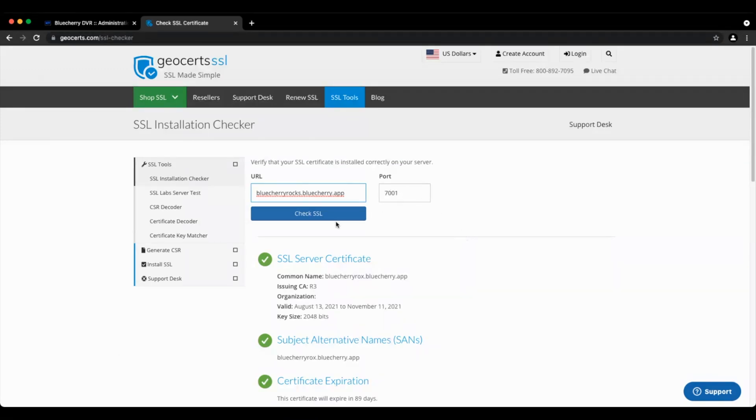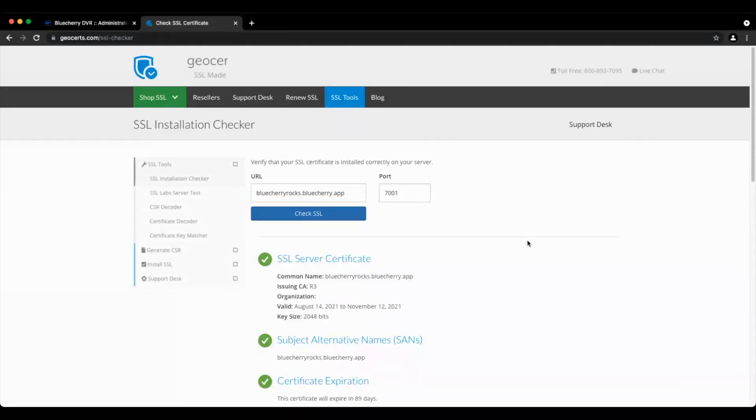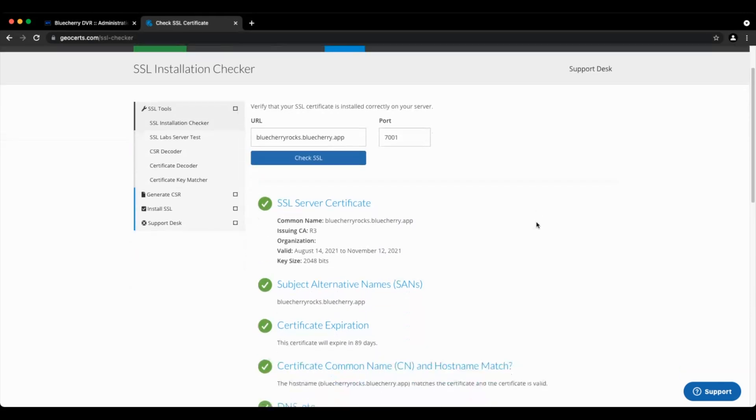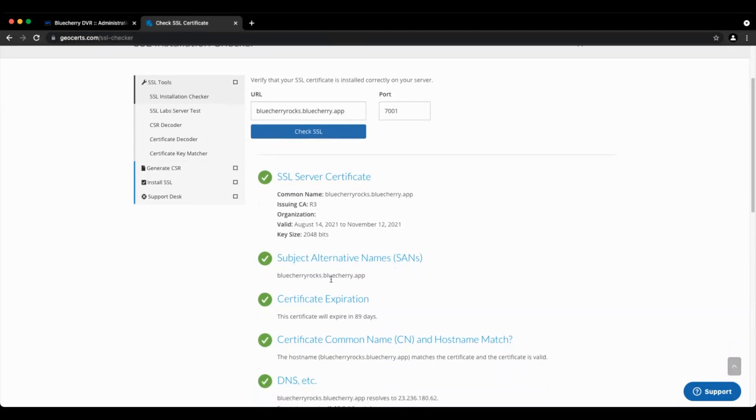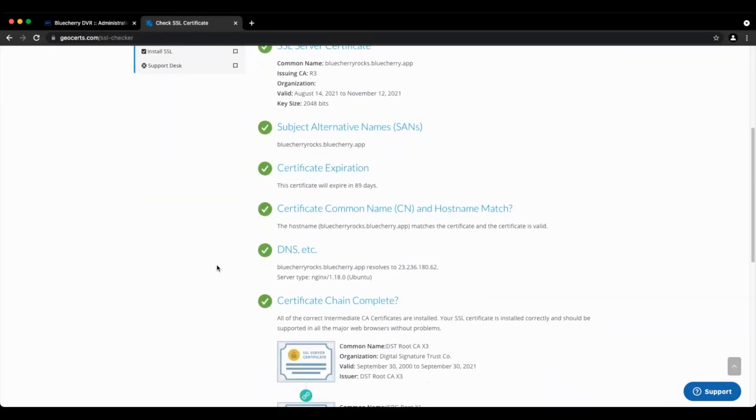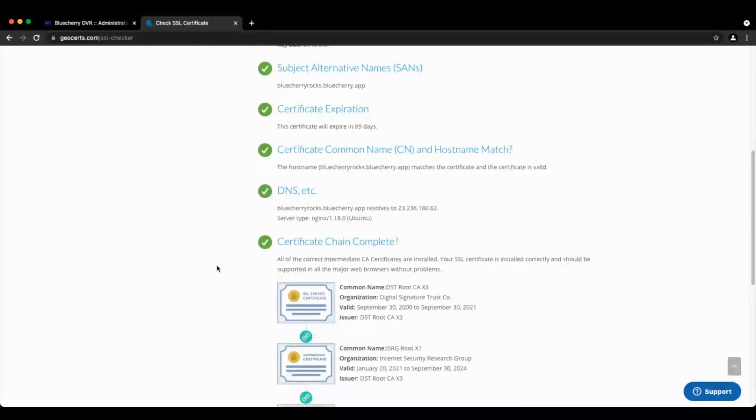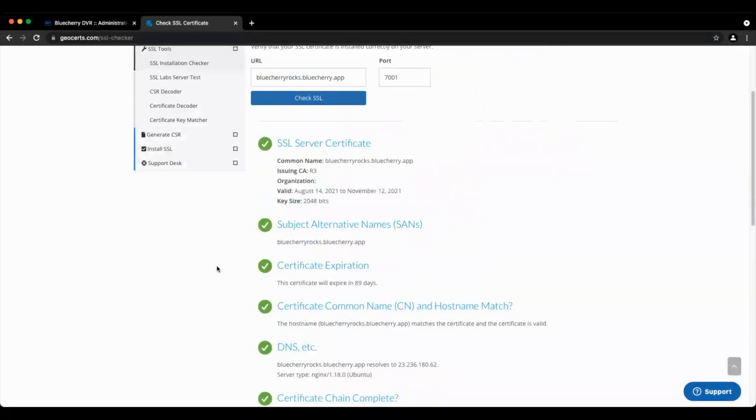You'll see it was generated today, August 14th 2021, it's valid to November 12th 2021. We will automatically renew this for you. So here you can validate and make sure that everything is correct.